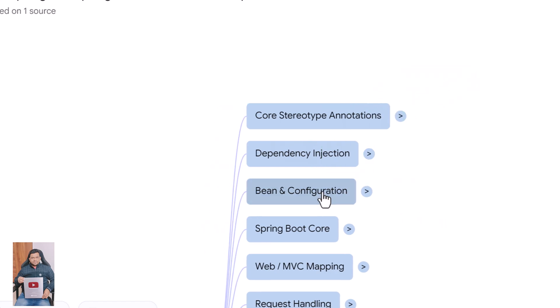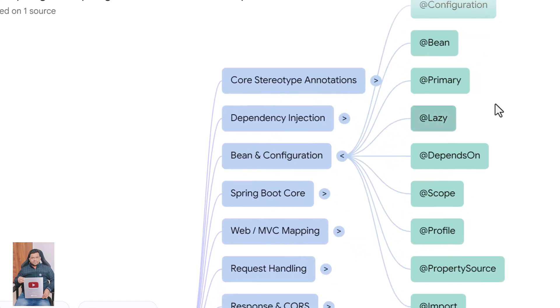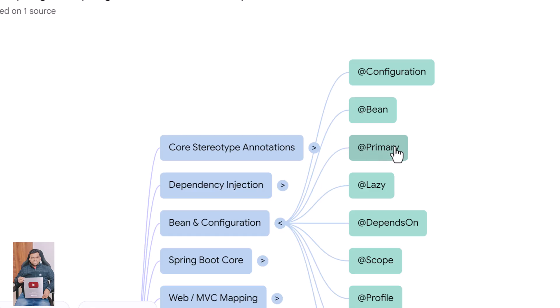Next we have configuration related annotations. @Configuration marks a class as a source of Spring bean definitions. @Bean tells Spring to create an object returned by the annotated method and register it as a bean.